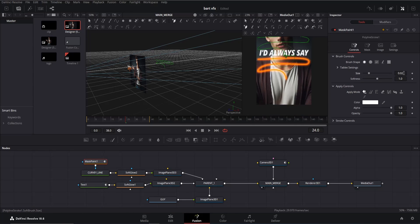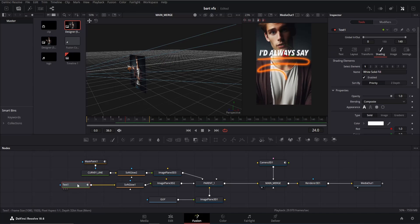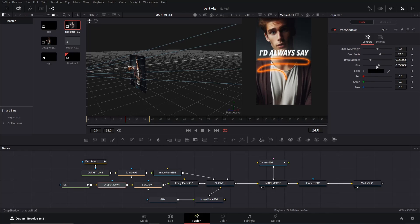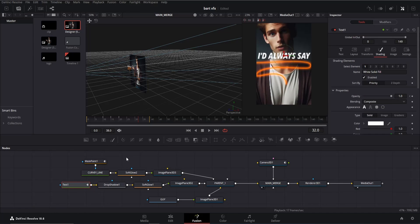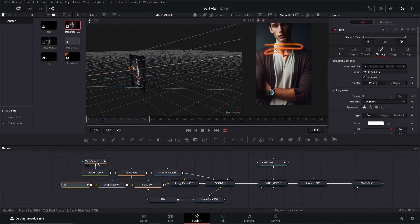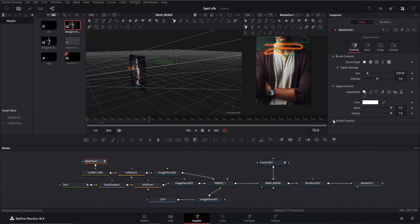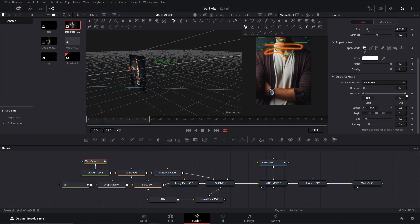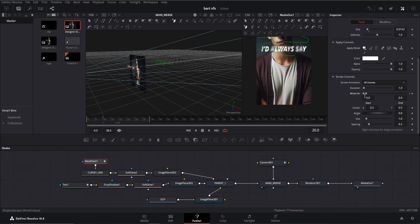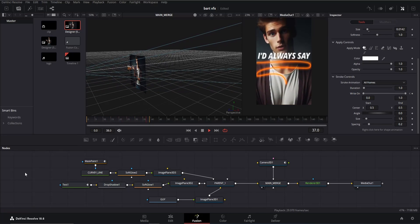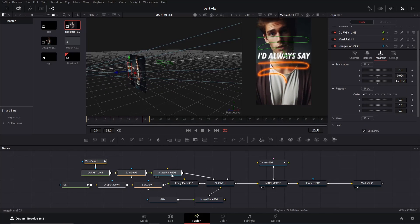To make the line thinner, click on the brush control and decrease the size. I'll also add a drop shadow to the text node since my character is too bright — feel free to skip this step. Now let's animate it. Go to around frame 10, click on the mask paint node, then go to stroke control and decrease the write-on value to zero and add a keyframe. Move forward 10 frames and increase it again — make sure you're changing the end value. This creates the animation effect of the line being drawn.